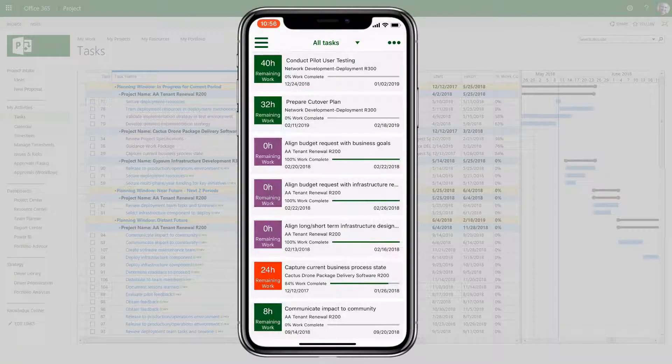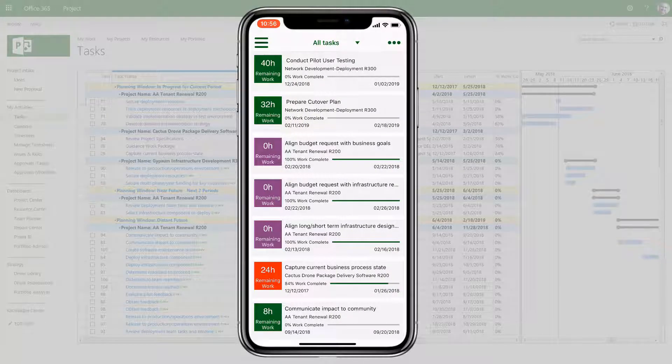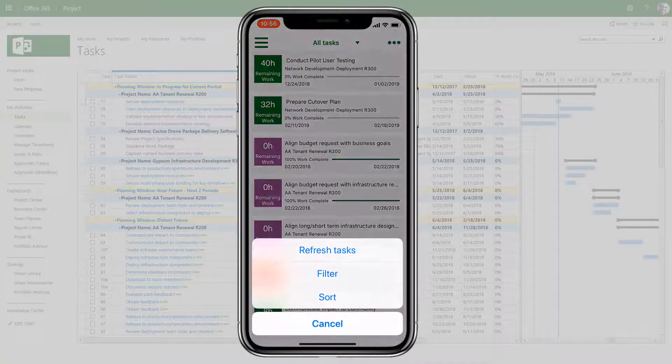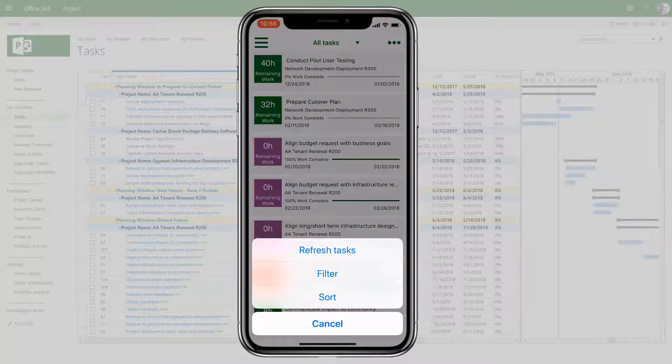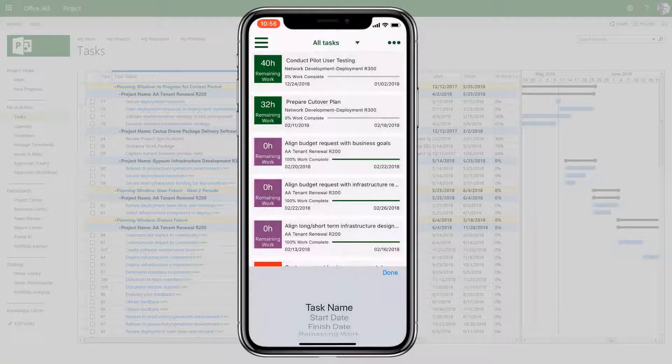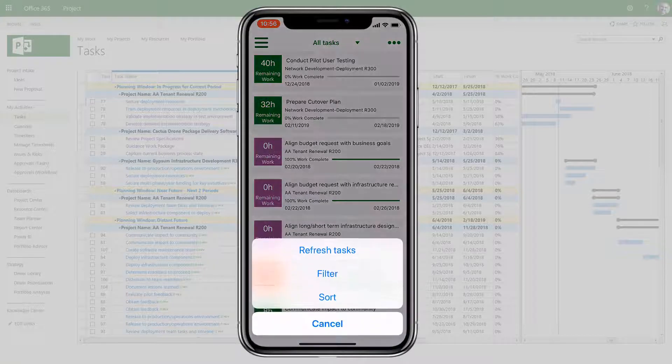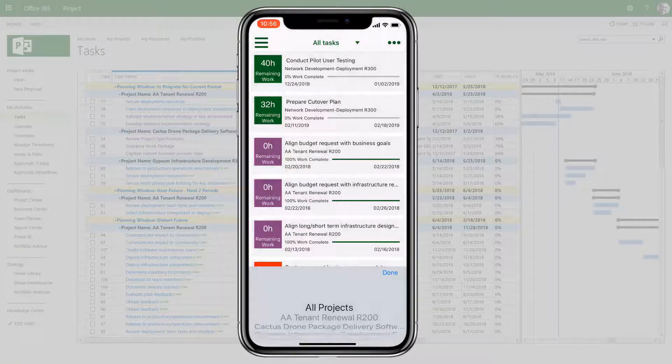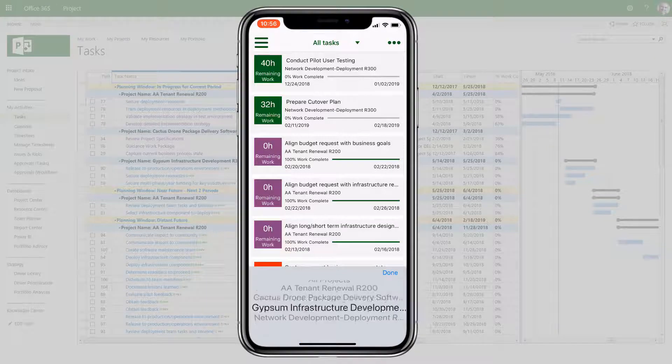Within each of the task views, users can choose how to sort the view and also filter for tasks from specific projects.